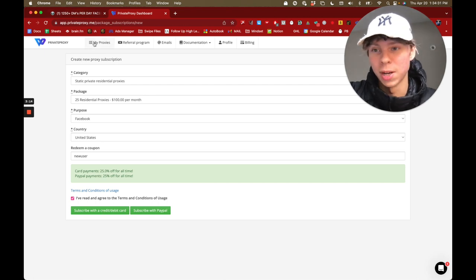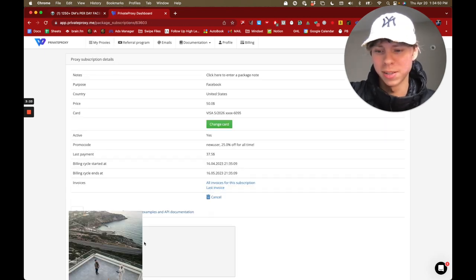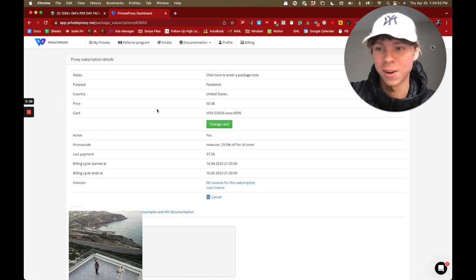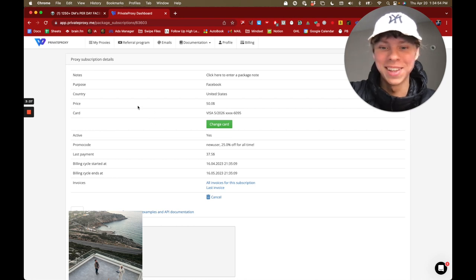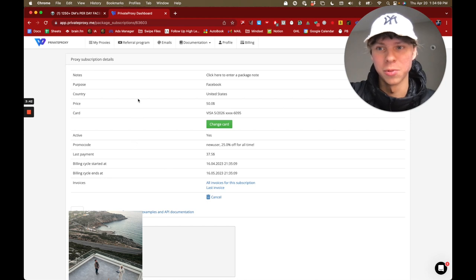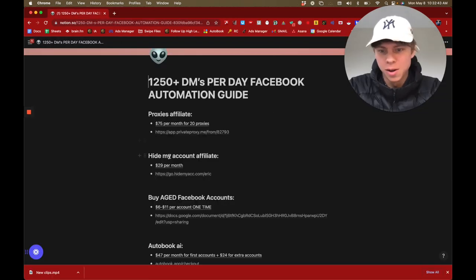Once you're done, your proxies will be available under My Proxies — that's all the sauce right there. I actually just bought these a few days ago, just some new ones.